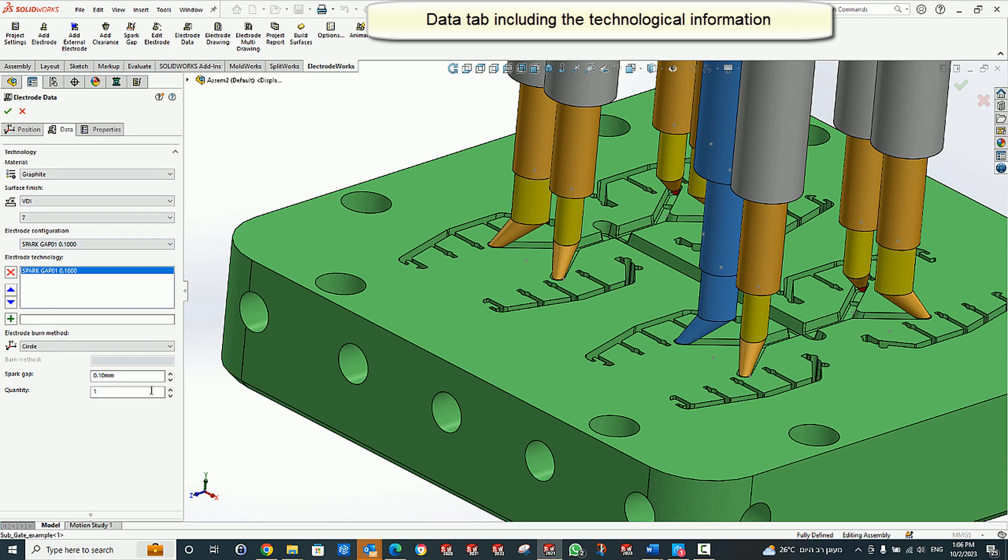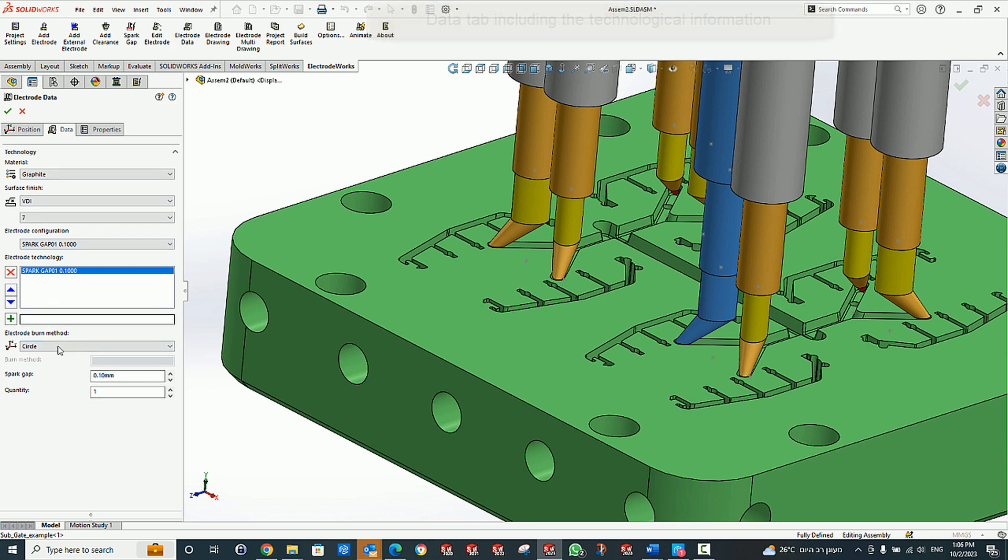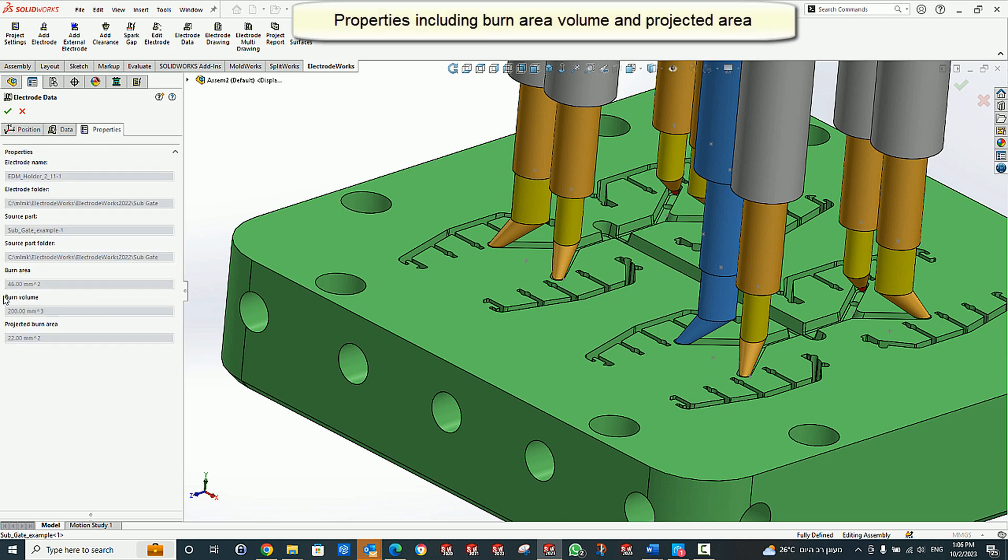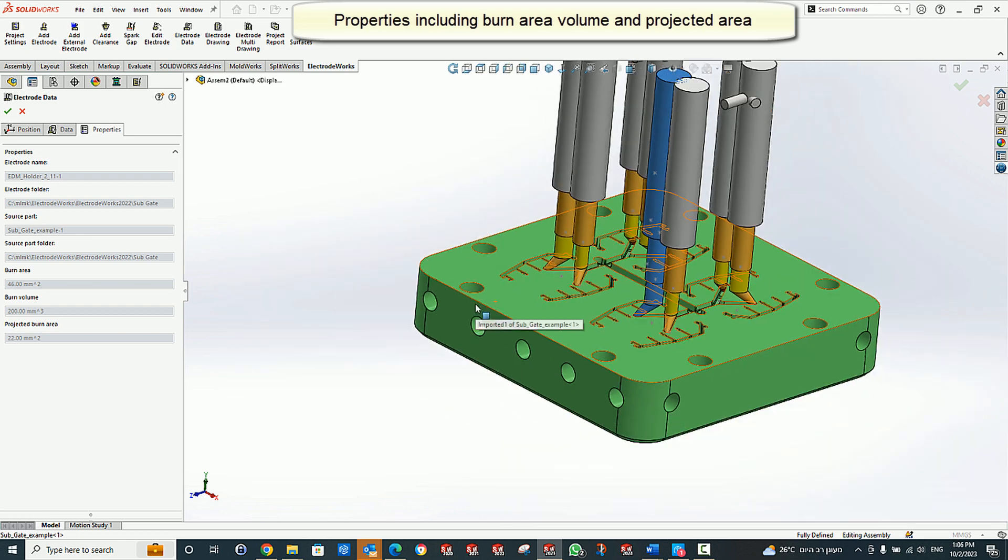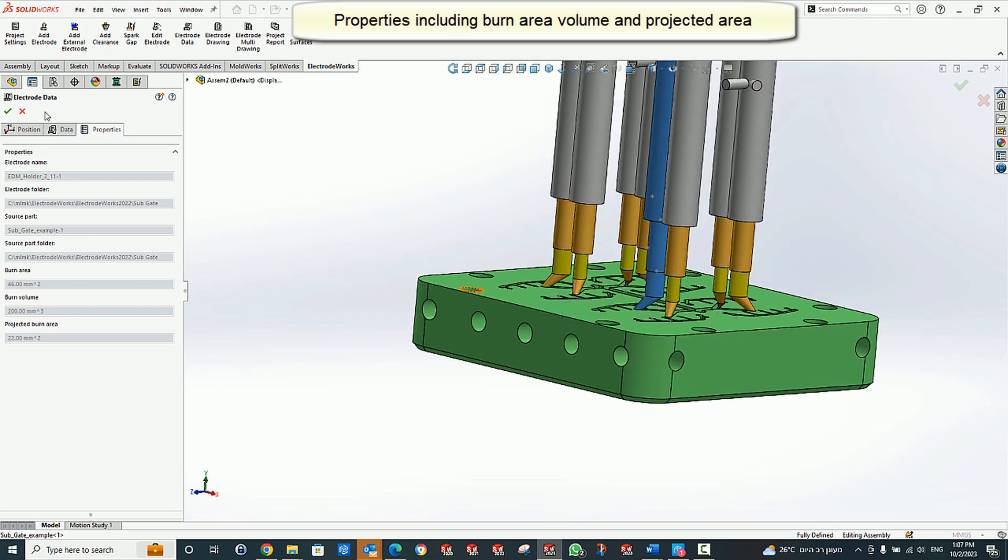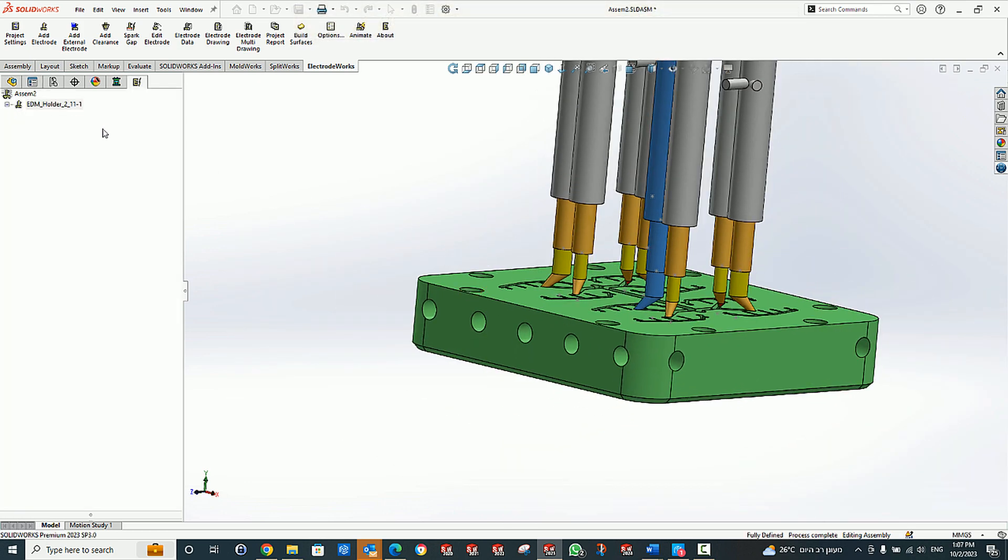Electrode data, including the technological information. And finally, the properties page with the burn information, which created from the burn faces that we selected.